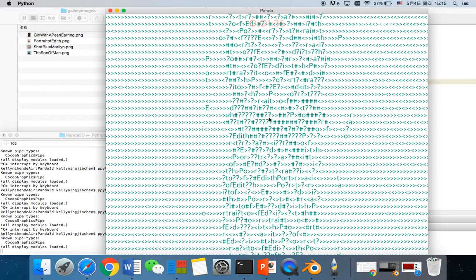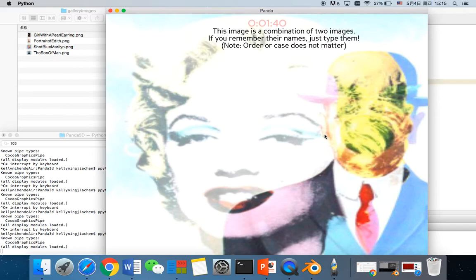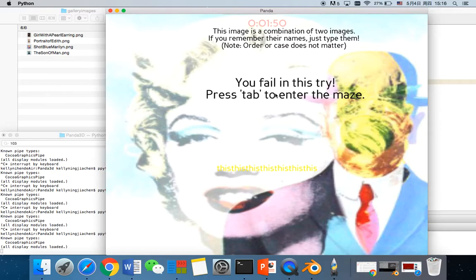And this image is a combination of two images. If you don't remember their names and you just type some random things, once the length of the things you type is greater than the correct answer, it will say you fail. And you can try again.